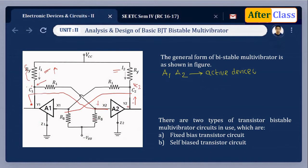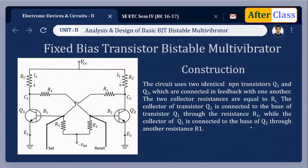When designing the circuit, the amplifier gain must always be greater than one. There are two types of transistor bistable multivibrator circuits: fixed bias transistor circuit and self-biased transistor circuit. In this lecture, we concentrate on the fixed bias transistor circuit. The amplifiers A1 and A2 are replaced by equivalent transistor circuits Q1 and Q2, with their collector resistors being the same value.